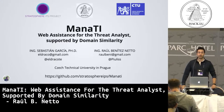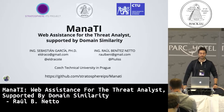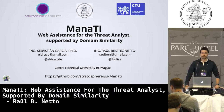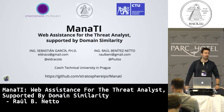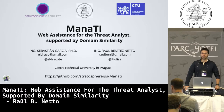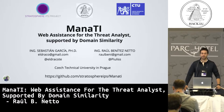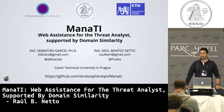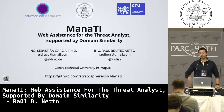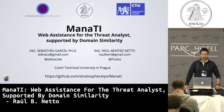Hi, everyone. I am Raul Benitez. I am from Paraguay. I am not an English speaker, so if you hear something you cannot understand or is not clear, please let me know and I will clarify for you. All the questions related to my topic, I will answer at the end of the presentation.